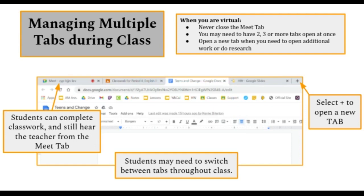If you look at the image below, you'll see students can complete class work and still hear the teacher from the Google Meet tab. Students may need to switch between tabs throughout class.